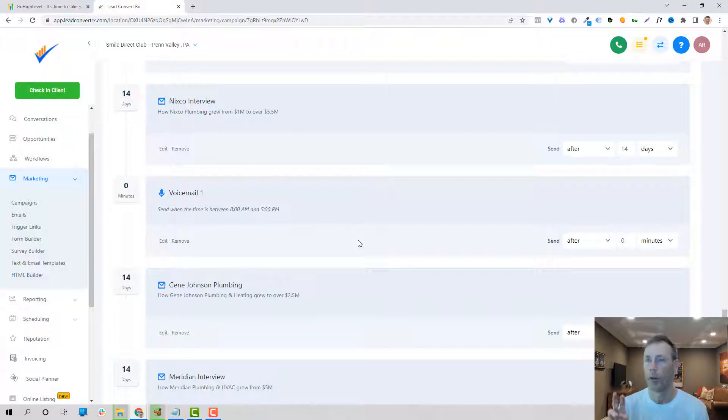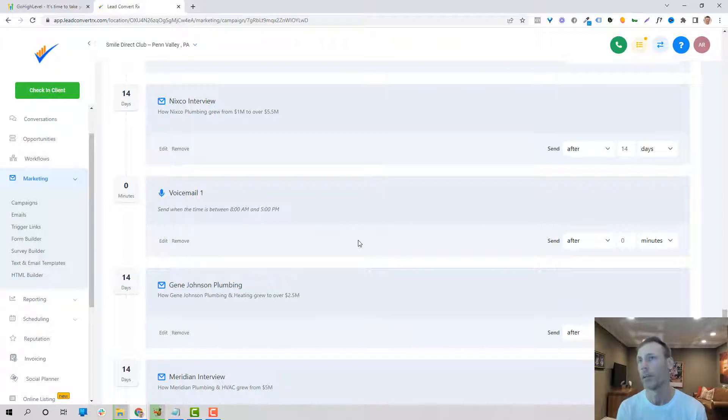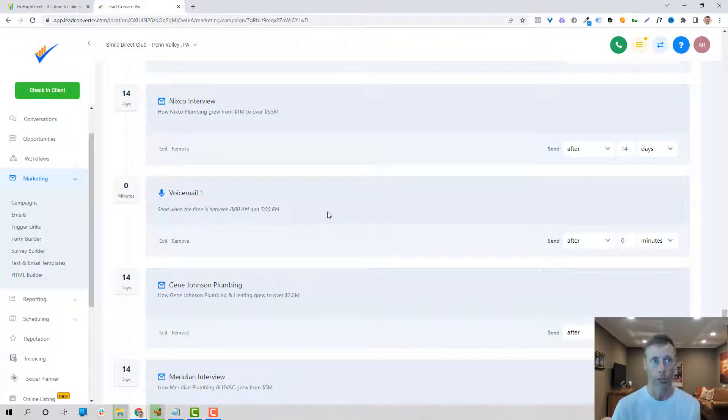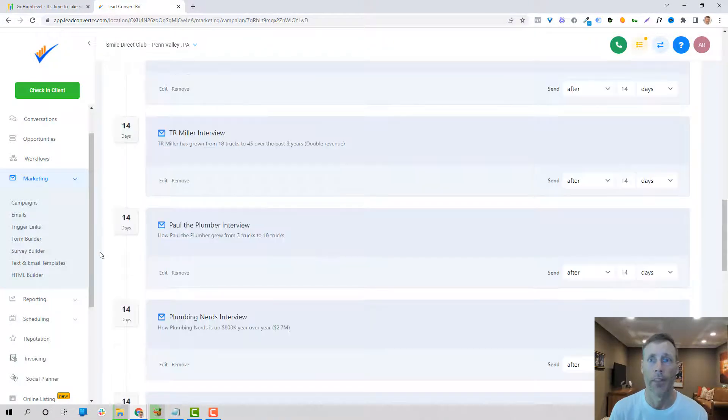So if you're using this just alone, this would be anywhere from a hundred bucks a month for the email and the texting, probably a hundred to two hundred dollars a month, depending on which platform you're using.